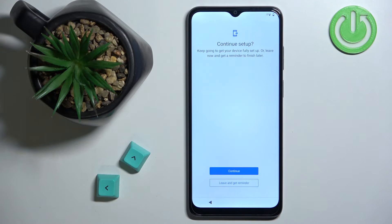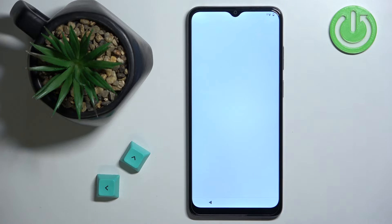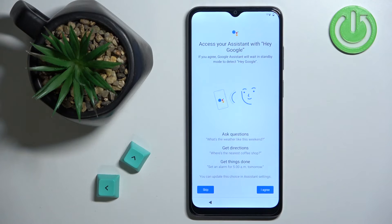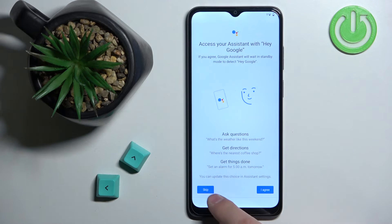Here we can finish the setup process now or set it up later. If you want to skip it for now, tap Leave and Get Reminder; if you want to continue, tap the Continue button. Next, we can set up Google Assistant. If you want to set it up, tap I Agree and follow the on-screen instructions — you'll likely need to say 'Hey Google' to record your voice so Google can recognize it. I'm going to tap Skip.